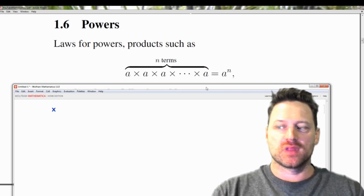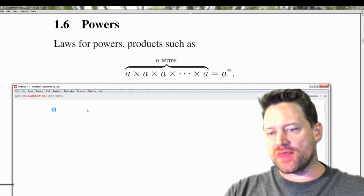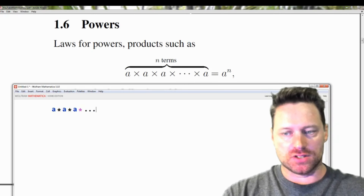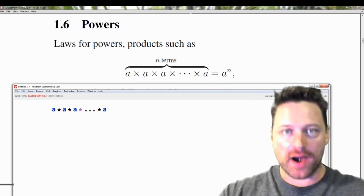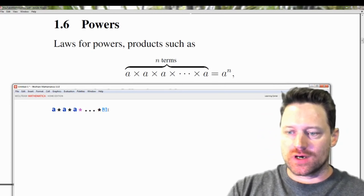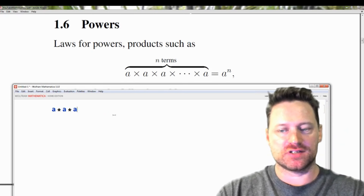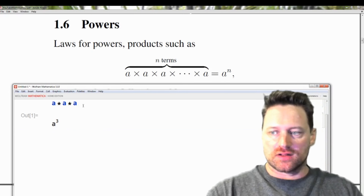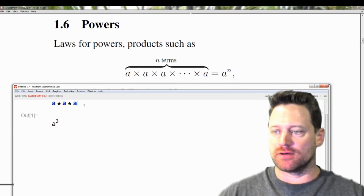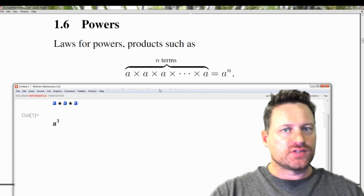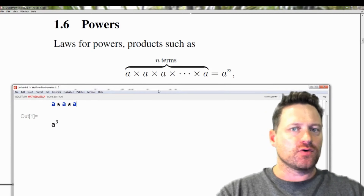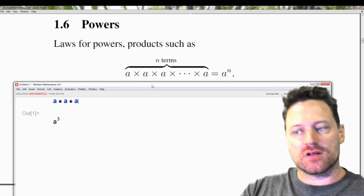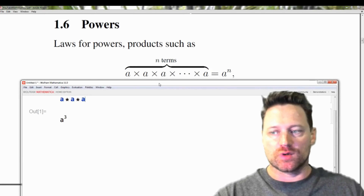So look at what we have here: a to the power of n. That means a times a times a, dot dot dot, times a, where there are n of these. For example, a to the power of 3 means we have three of these all multiplying together. It's a useful representation of multiplication because if you had a hundred a's multiplying together, you wouldn't want to write it out. Furthermore, we have a number of rules which are helpful in dealing with such expressions.